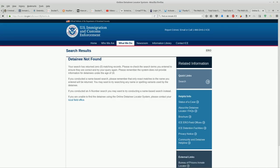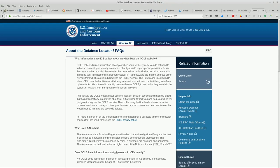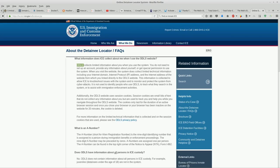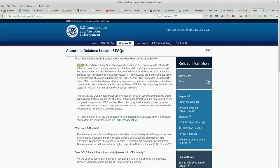Let's see about the detainee locator frequently asked questions. So I guess this is the locator system. ODLS collects limited information about you when you use the system. You do not need to set up an account, provide any information about yourself, or get special permission to use the system. When you visit the website, the system does collect limited technical information including your internet domain, IP address, and the internet address of the website from which you link directly to the ODLS website. The information is collected to allow ICE to troubleshoot issues within the system and monitor and protect the system from cyber attacks. It is not used to identify people who use ODLS, to track what they search in the system, or to assist with immigration enforcement activities.